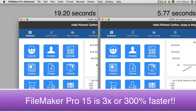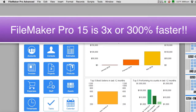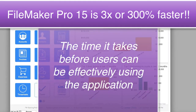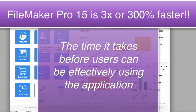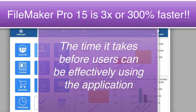Using FileMaker Pro 15 to connect to a database across the internet is about 300 percent faster than using FileMaker Pro 14. This is the speed at which FileMaker opens and launches a remote database — the time before users can effectively use the application, making changes, deletes, adds, and edits. It's three times faster to get users going with a solution by leveraging FileMaker Pro 15.